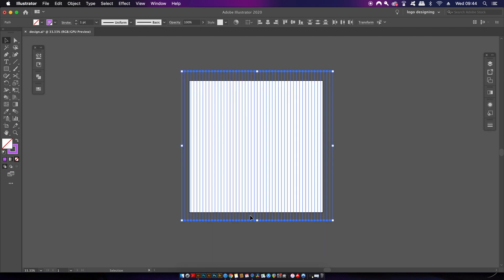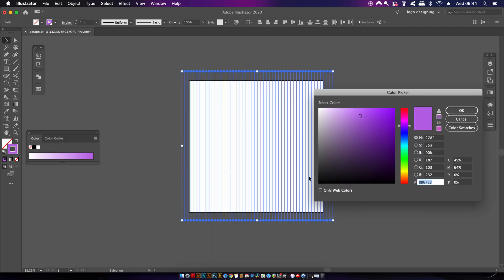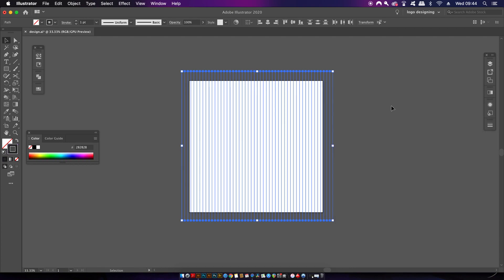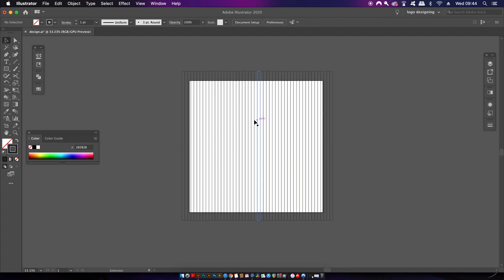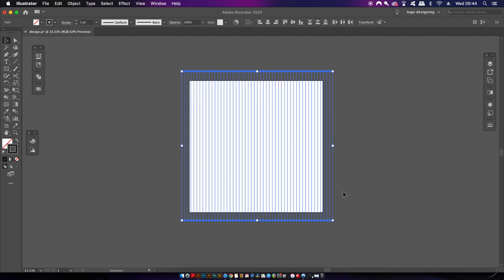Ideally, this grid should be a dark color. When you're ready, copy it—that's Command or Control C. Once copied, press Command or Control F to paste the duplication right over the top.